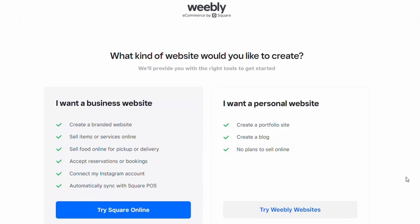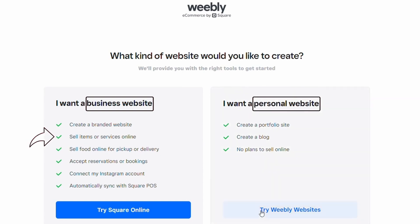Once you've added your information, Weebly is going to ask you if you would like to build a business website or a personal website. The only true difference here is if you select I want to build a business website, Weebly is going to add a store page on your website where you can sell products and services online.